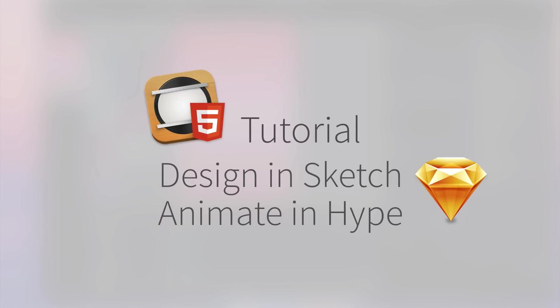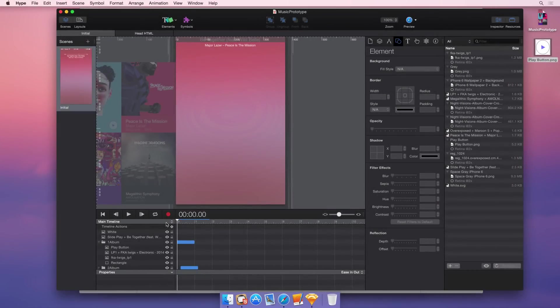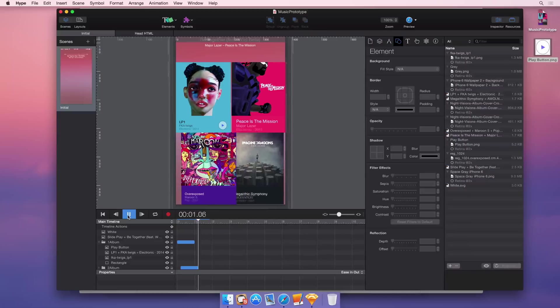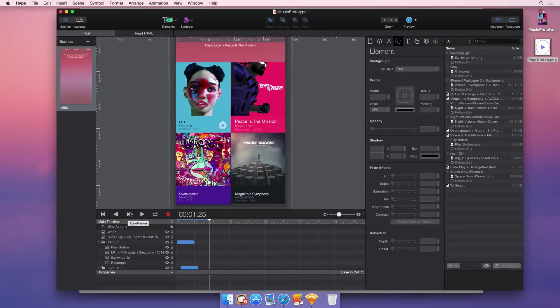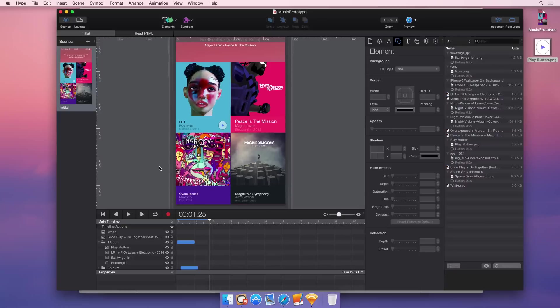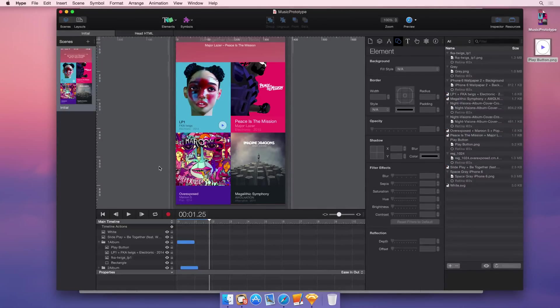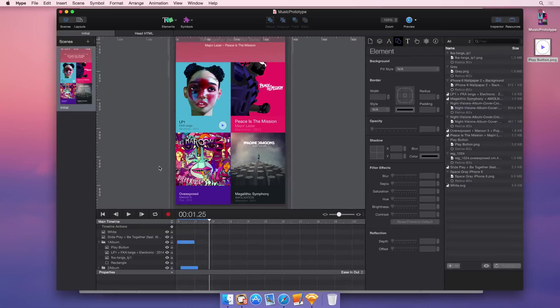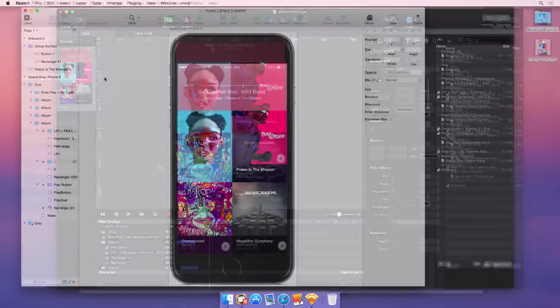In this quick video, I'm going to show you how to keep your designs you create in Sketch synced with your animations in Hype. We're going to talk about exporting artboards, slices, exporting groups of slices, and also talk a little bit about custom CSS that Sketch generates. Alright, let's get started.